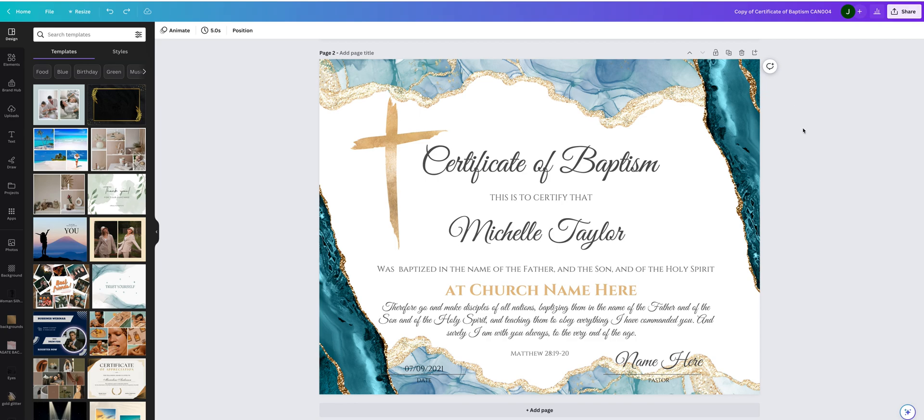In this video I will show you how to add your logo to the Canva certificate.